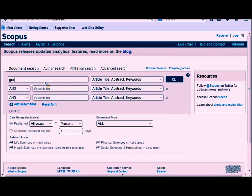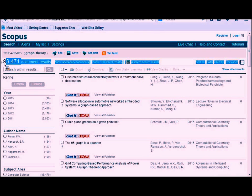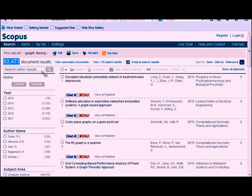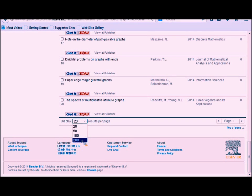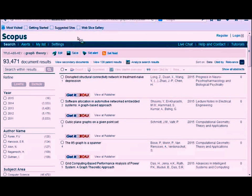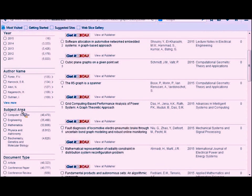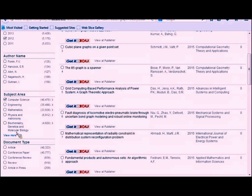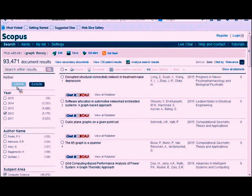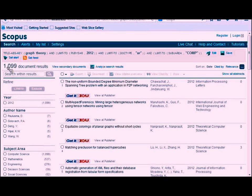For a general search, I'm going to search for graph theory to get a results list. Top left, it tells us how many documents — this one found over 93,000, which is a lot to sort through. The basic results list defaults to 20 per page; you can increase that. Like many other databases, you can refine your search results on the left side. Let's restrict this to documents published in 2012, in computer science, using only journal articles. Now we're down to just under 1,100.